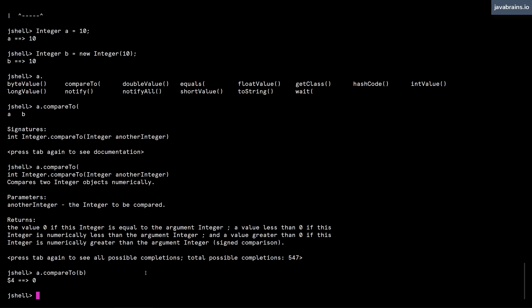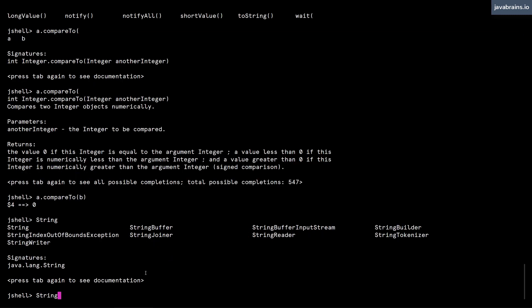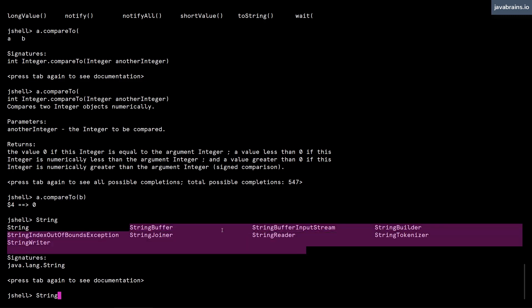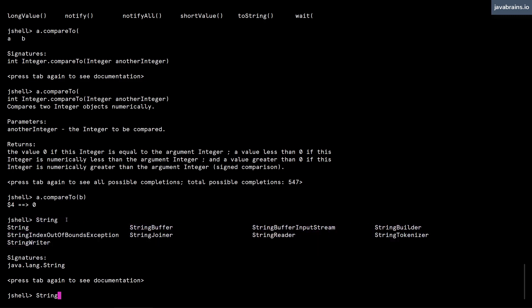Now this javadoc lookup works not only for the methods, it also works for classes. So let's say I type string and then I press tab. You get first level of autocomplete. So it says you can use the string class, you can use a bunch of other classes which start with the word string. So it's actually trying to do autocomplete.